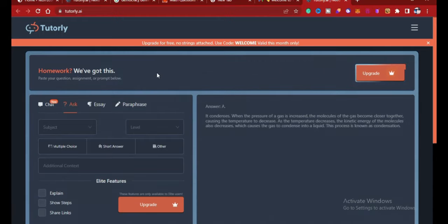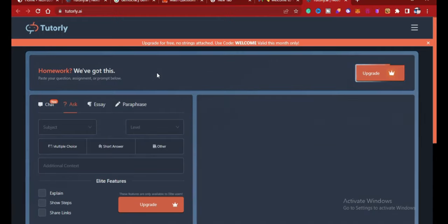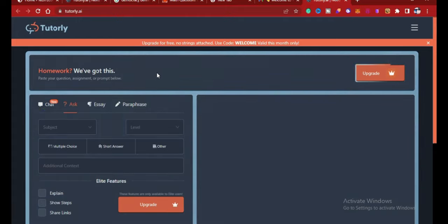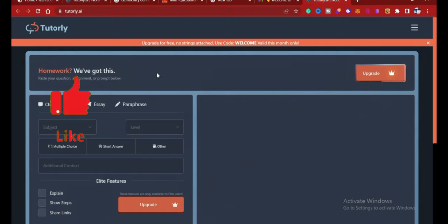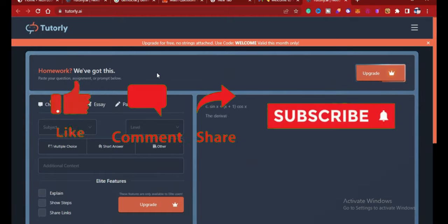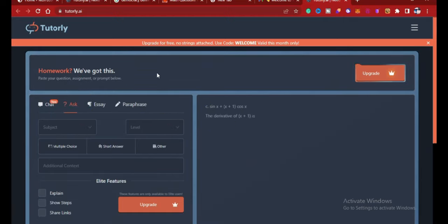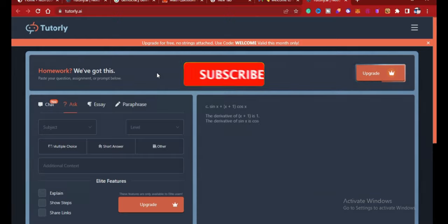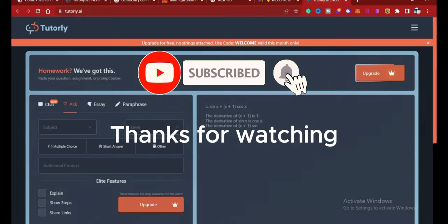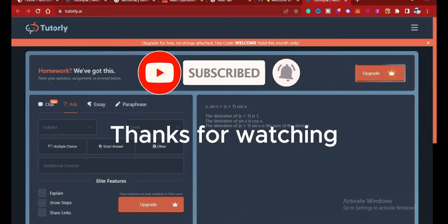When you use this platform for your homework and assignment, I'm sure you will love it. And to give us credit and to appreciate our work and research, make sure you subscribe, give us a thumbs up, and share this video. Don't forget to subscribe if you have not done so. Thank you for watching, see you on our next video.